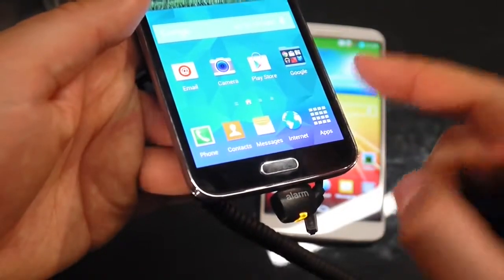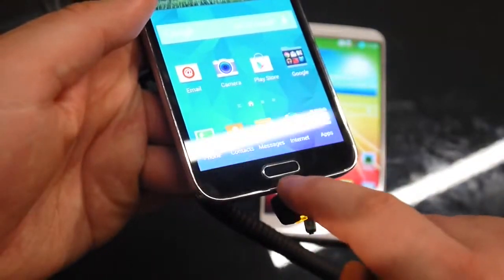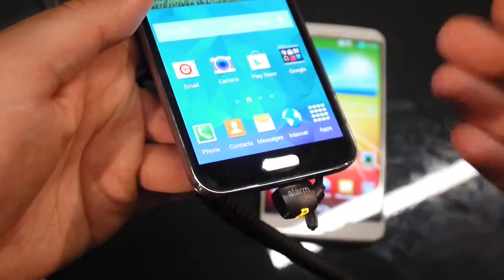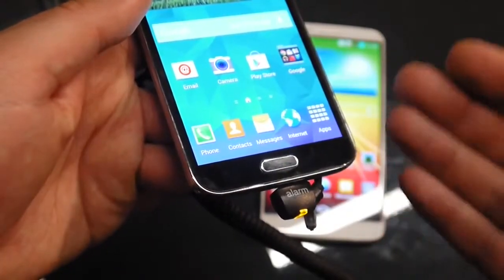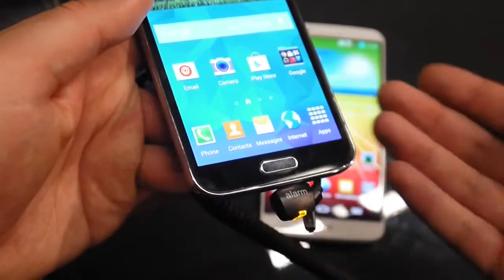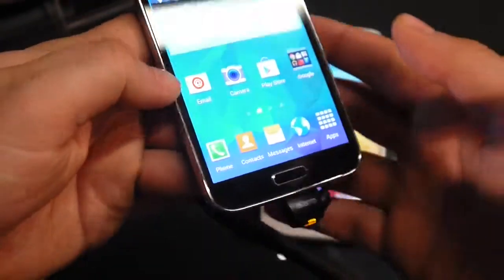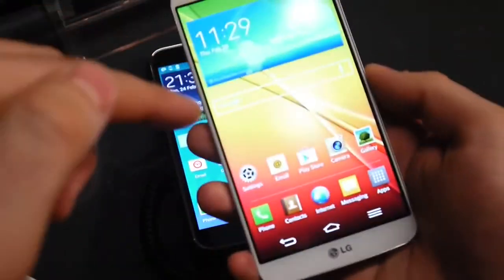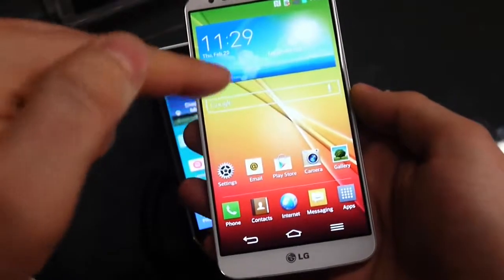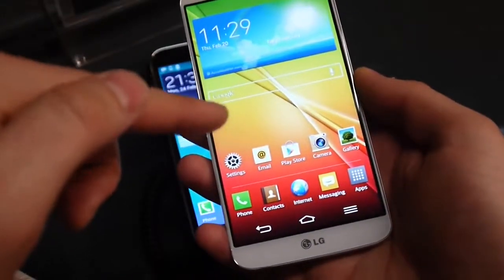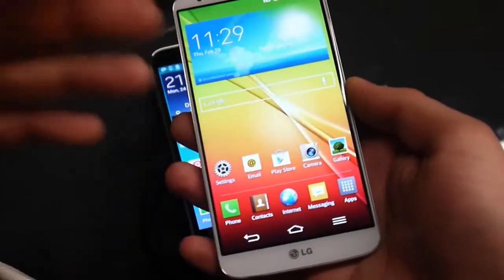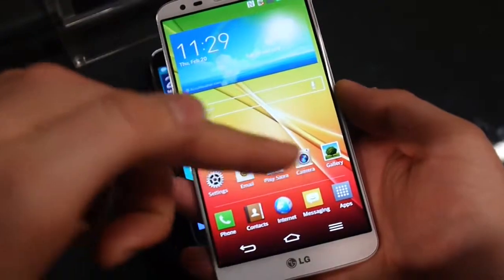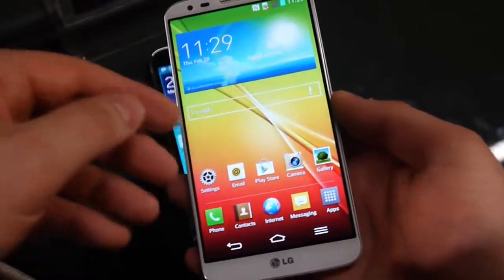One standout feature of the Samsung Galaxy S5 is a fingerprint scanner embedded in its home key, serving as a security feature to unlock the phone and lock specific functions — such as hiding particular images in the gallery. The LG G2 doesn't have a fingerprint scanner, but it is expected to receive LG's Knock Code feature, which lets you create a custom unlock pattern with up to 86,000 combinations, making it a solid security option.